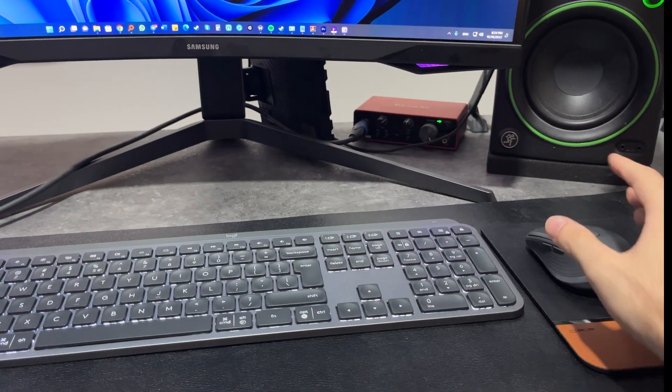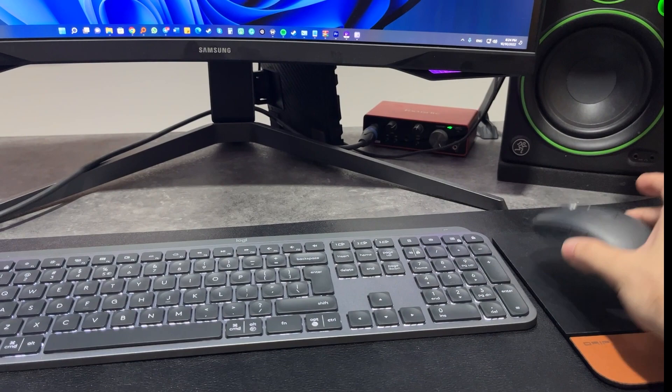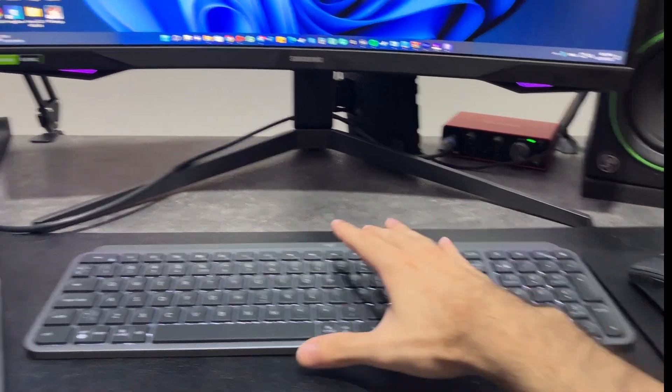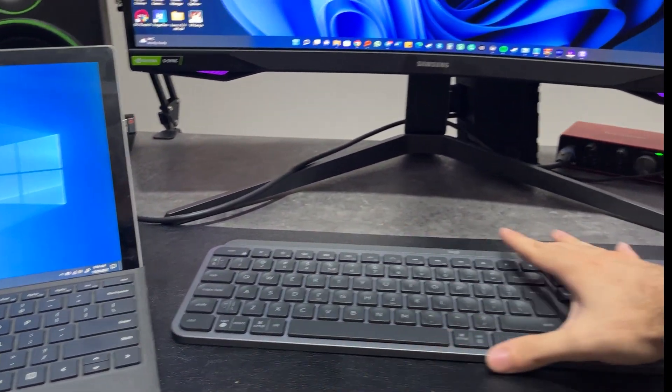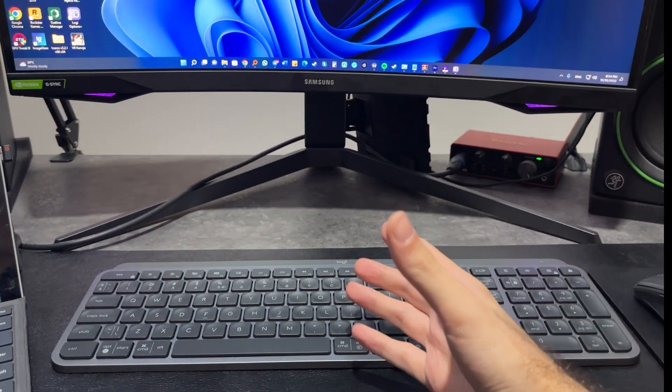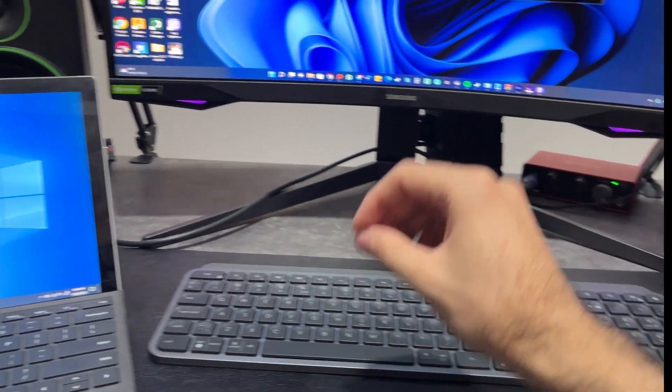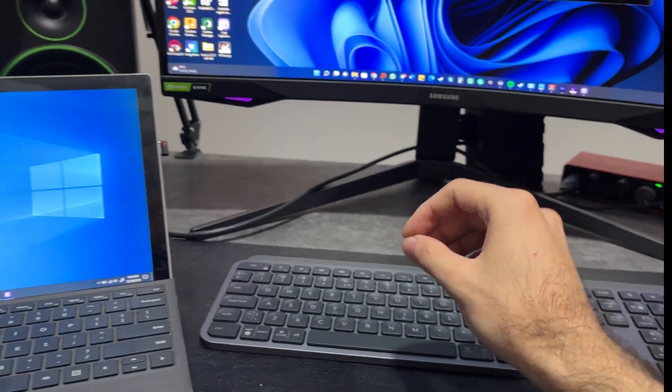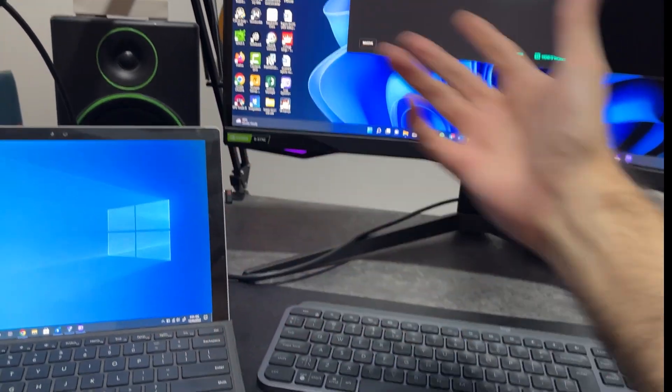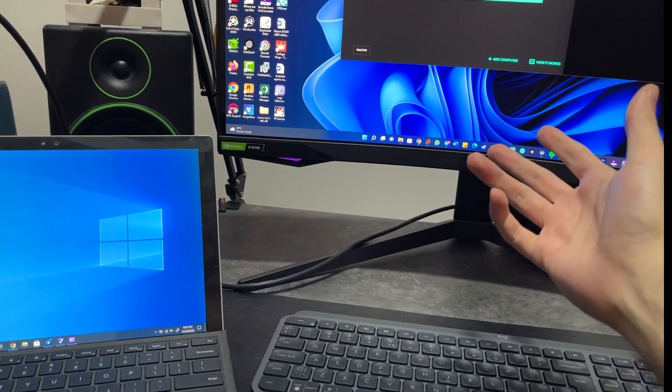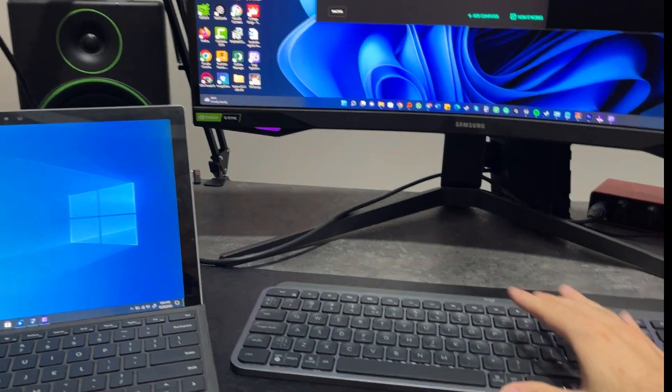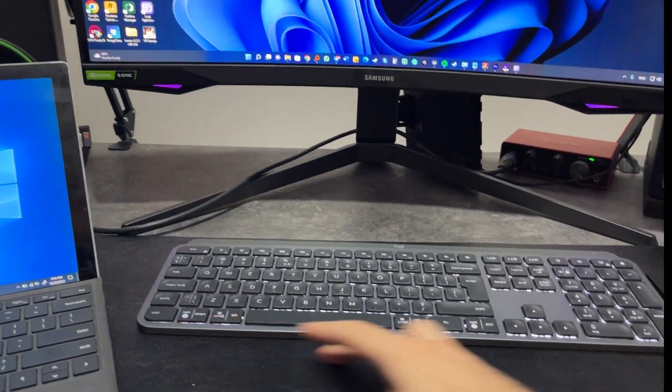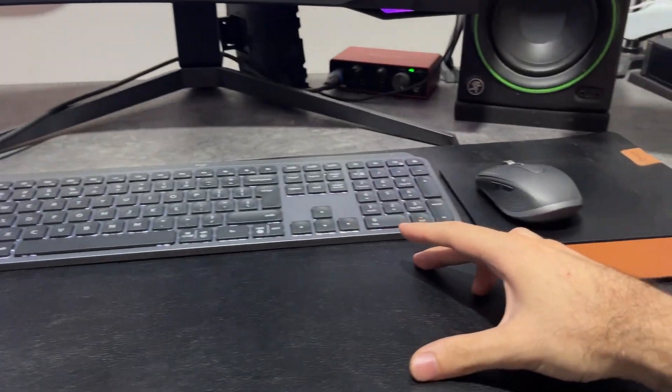This is the ace up the sleeve of Logitech's Logi-branded keyboards and mice. The MX Anywhere 3 is one of them. The MX Master 3 is obviously another one. The MX Keys is also flow-enabled. This is an incredibly useful feature for people who use two devices at the same time, but they don't want to have to have two keyboards on their desk.